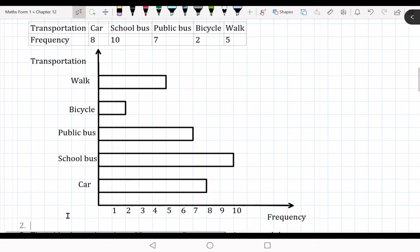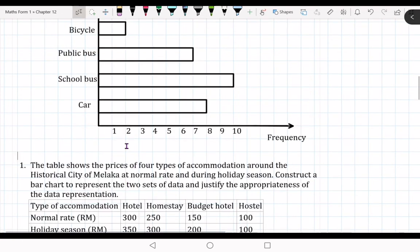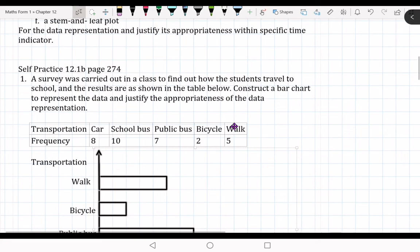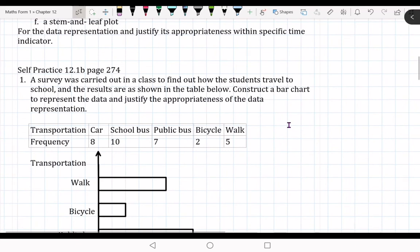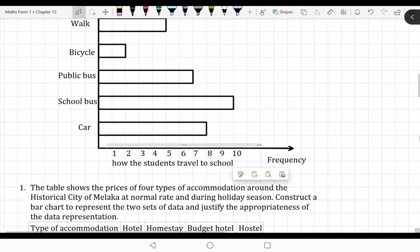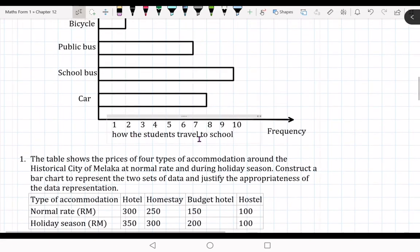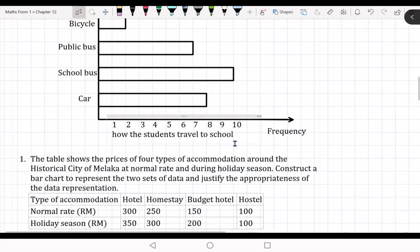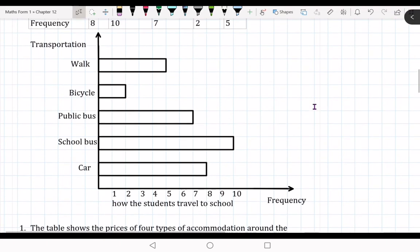We call it a bar chart. After that, you need to write down the title of the bar chart. The title is: 'How the students travel to school.' You just copy that down. You need to write down the title of the bar chart.